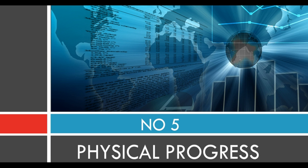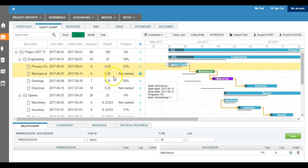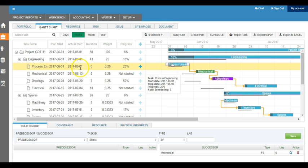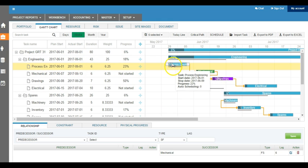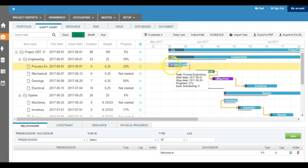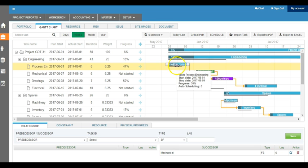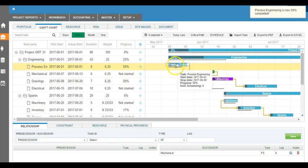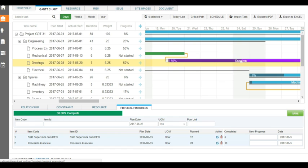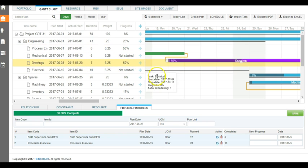At number five, it is physical progress. I think we have the best solutions to carry out physical progress compared to any other platform. When you want to see the Gantt chart and you want to see how much the task has been completed, the traditional way of doing it is obviously to drag the chart and update the project completion percentage. However, we have the most sophisticated way of monitoring the physical progress of any task.